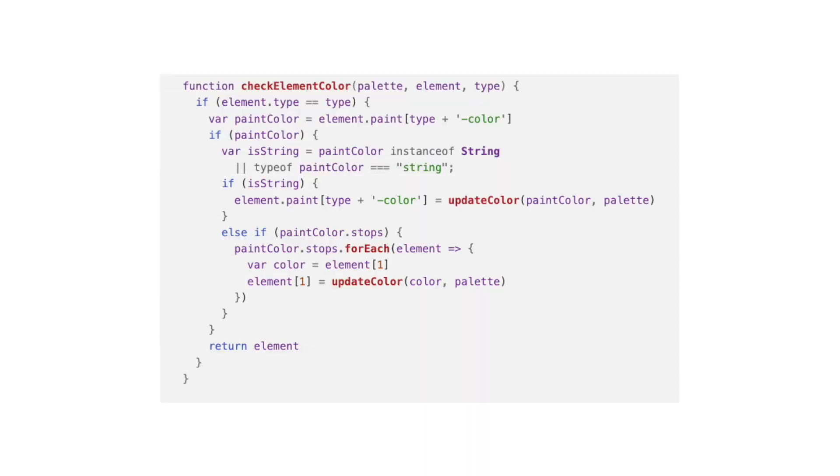The function that checks if we need to change the color of a simple paint element or a stop array is called checkElementColor. In here, we also check that the paint element actually exists.